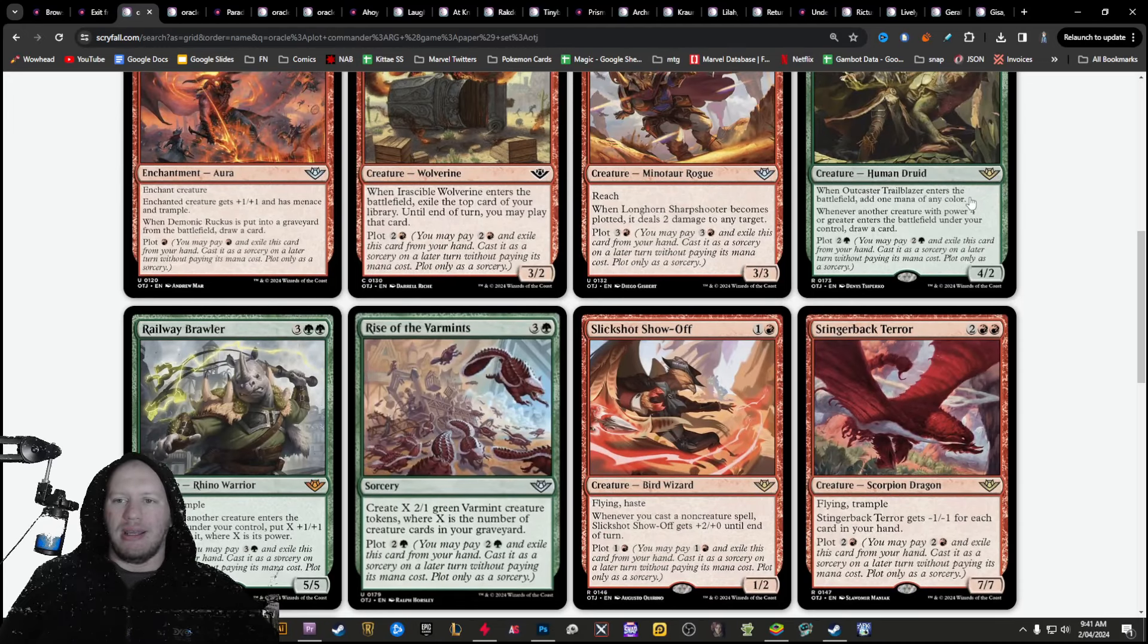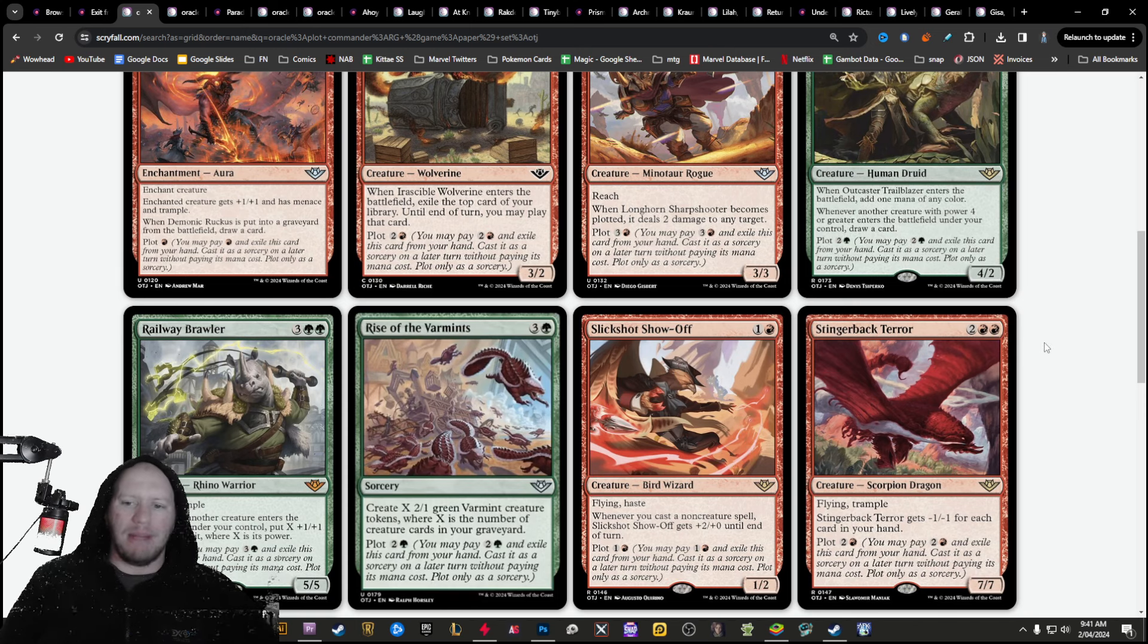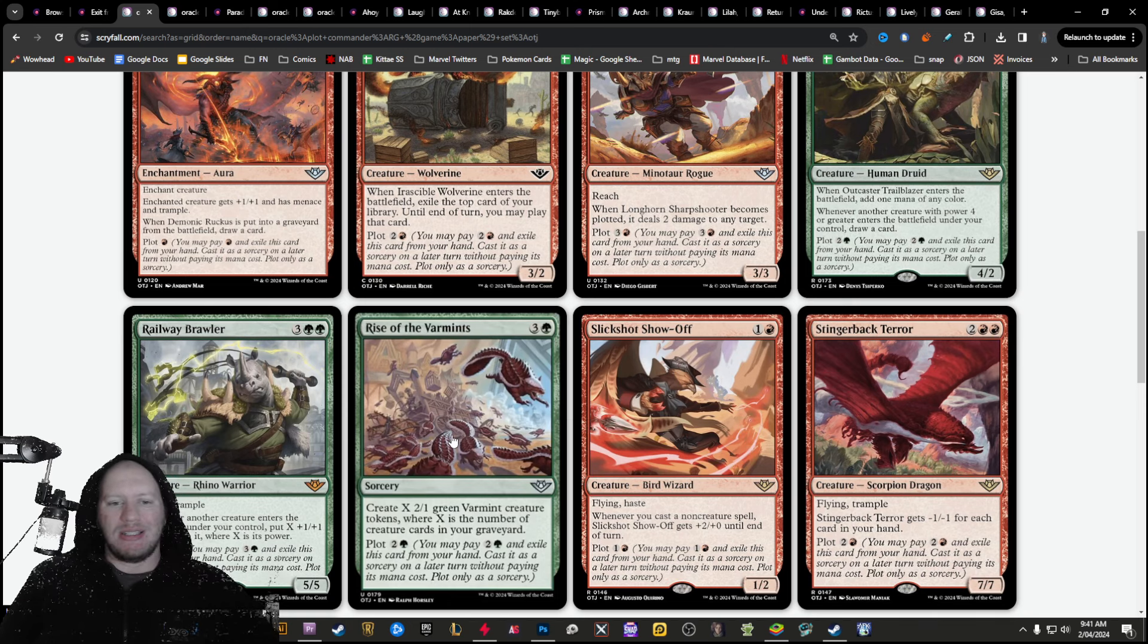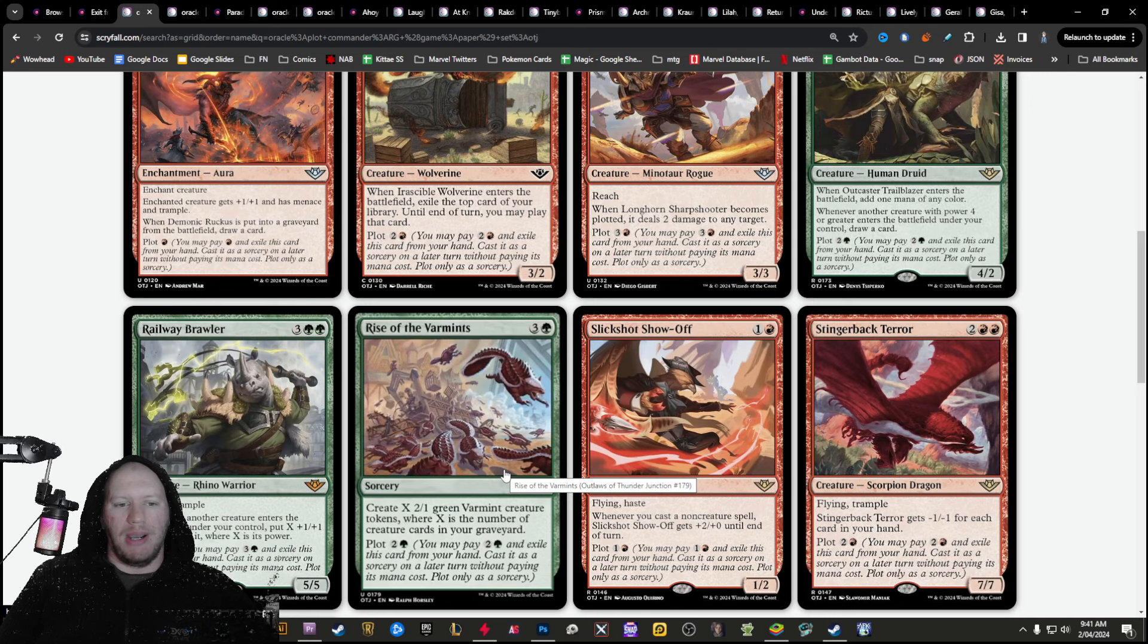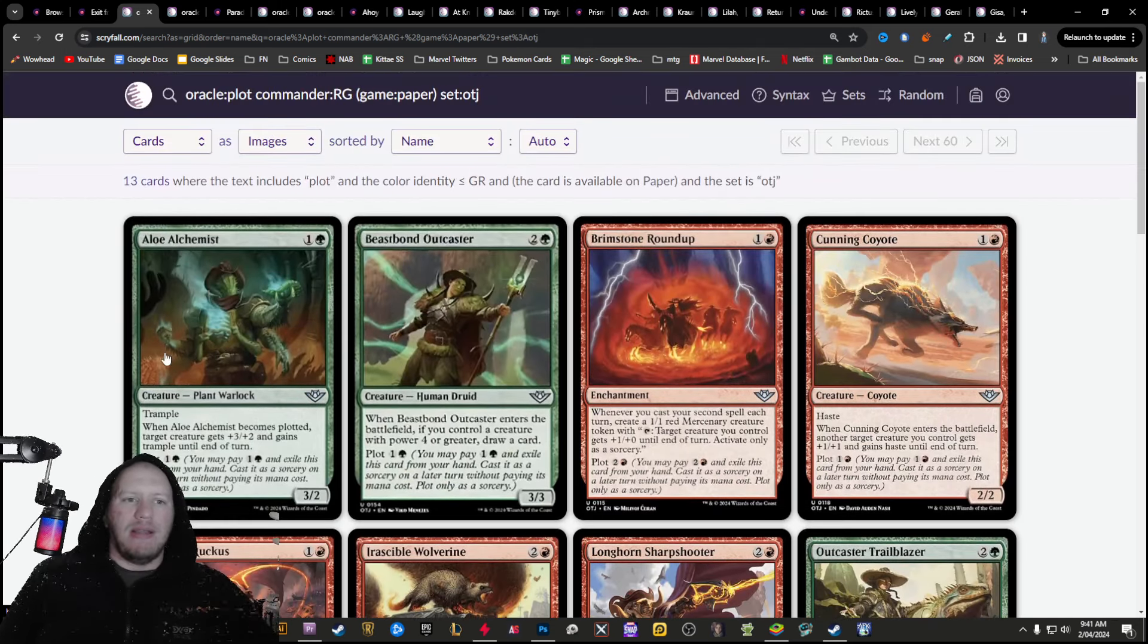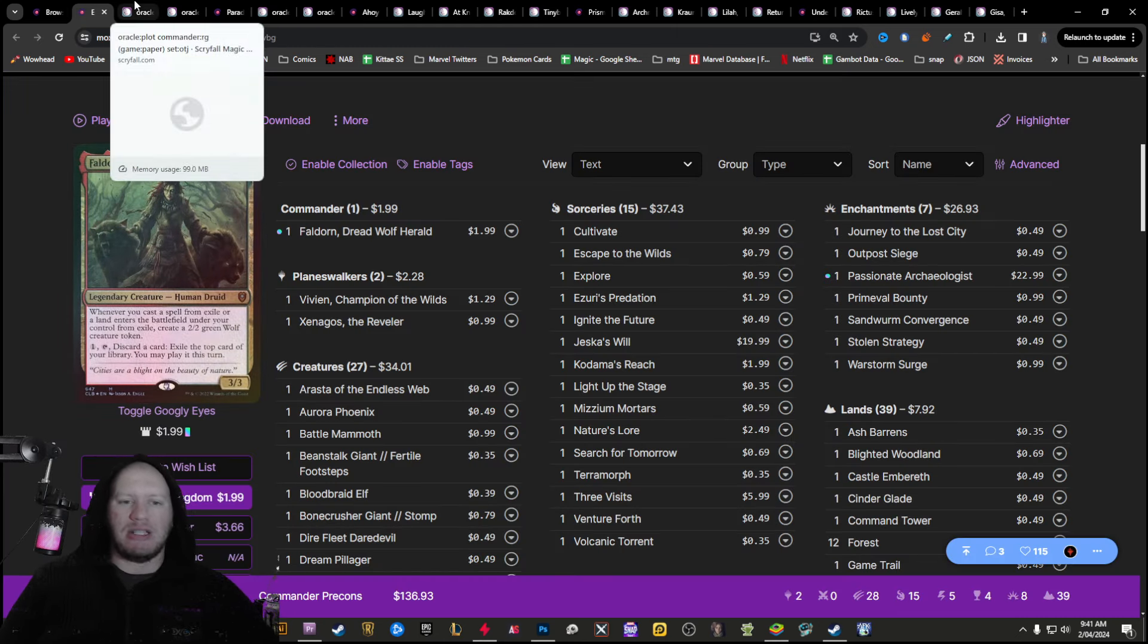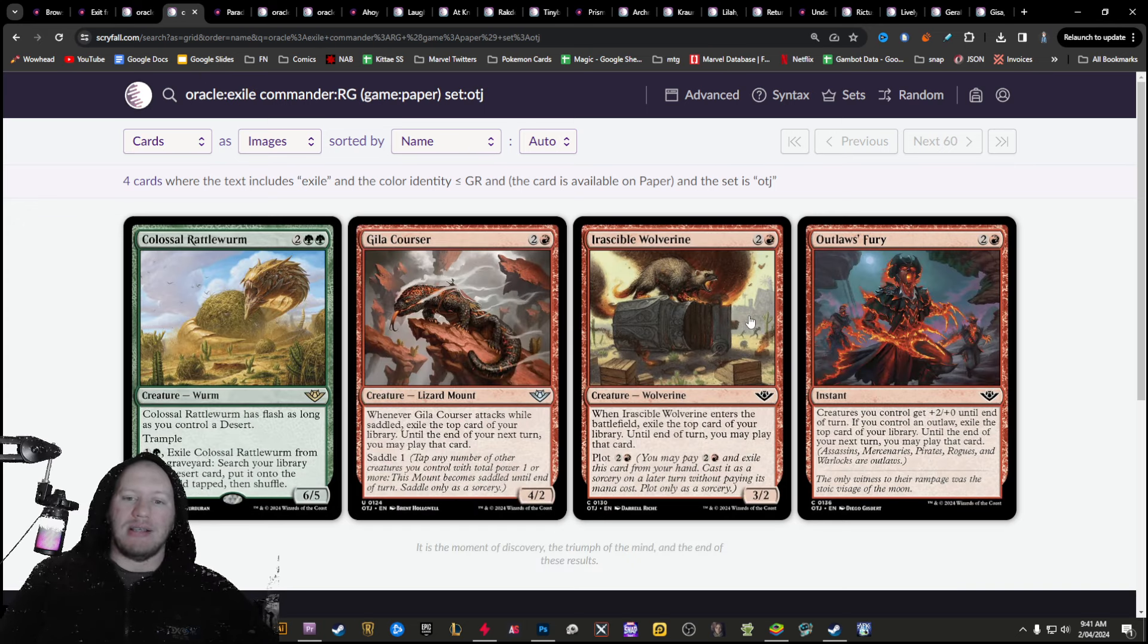Stuff that can do stuff with creatures that are four or more power, deal some damage when it becomes plotted, create some varmint creatures when X is the number of creatures in your graveyard. So you can kind of plan out stuff for the future, which is really interesting. But I think that this combined with plot, combined with the exit from Exile stuff is going to be really great.